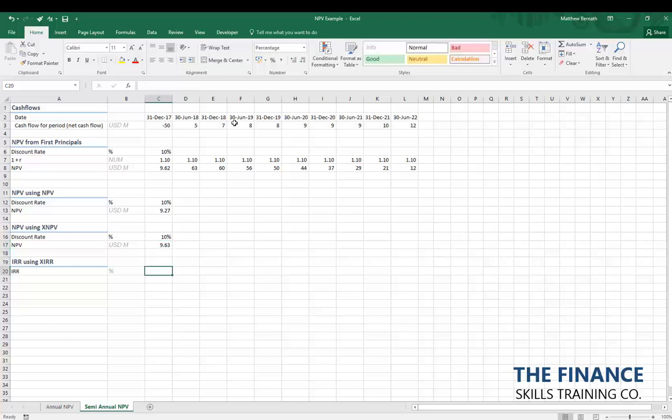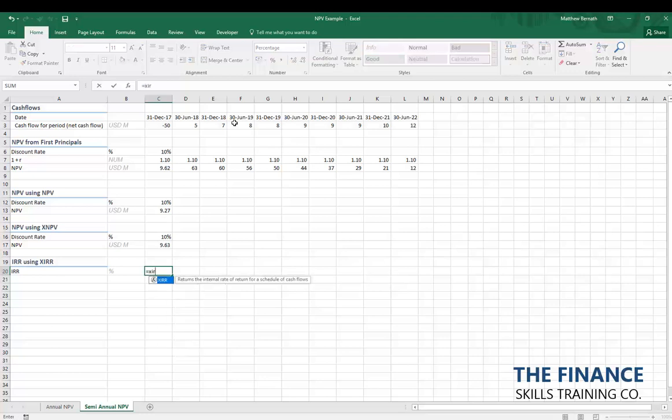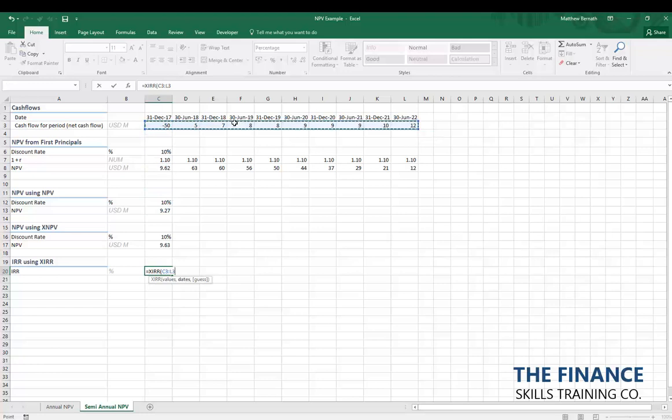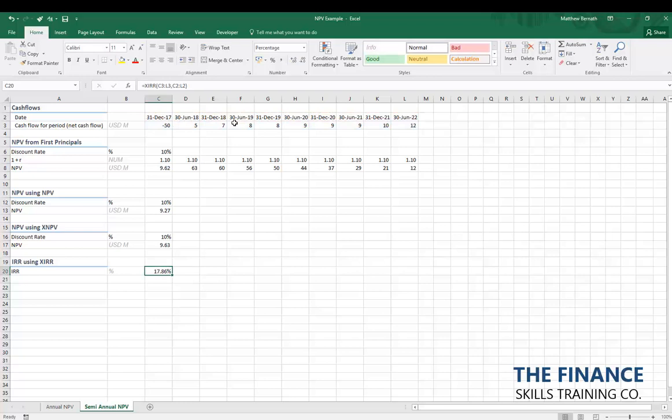For semi-annual cash flows, we can't use the standard IRR formula as it assumes annual cash flows. XIRR allows us to evaluate all values and dates, and tells us the IRR is 17.86%. That is how we calculate Net Present Value and Internal Rate of Return for both annual and semi-annual cash flows. The approach on the semi-annual sheet can be extrapolated to quarterly or monthly cash flows — remembering that t for quarterly cash flows is 0.25, and t for monthly cash flows is 1/12.